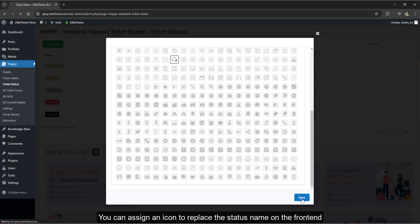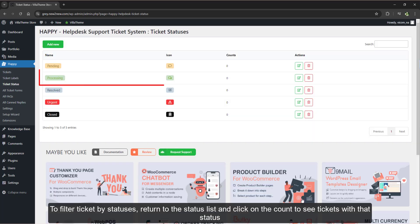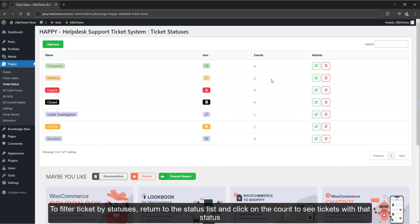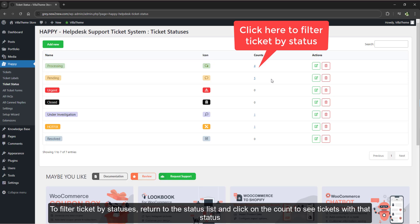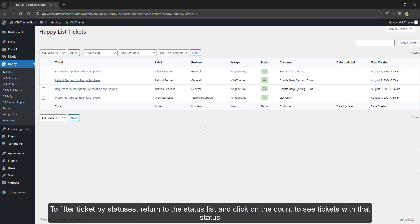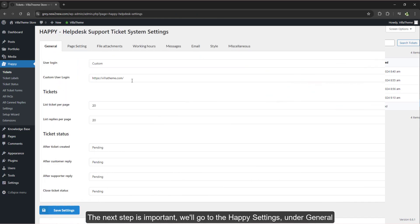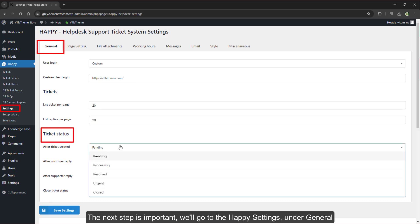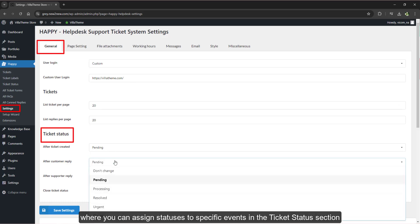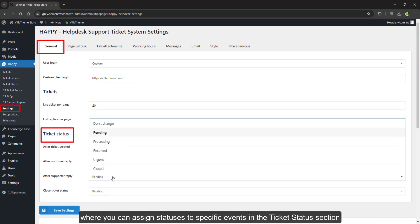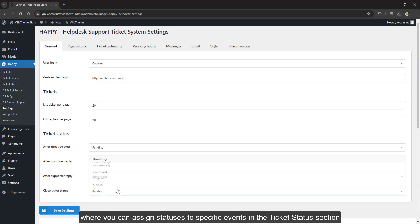You can assign an icon to replace the status name on the front end. To filter tickets by statuses, return to the status list and click on the count to see tickets with that status. The next step is important. We'll go to the Happy settings under general where you can assign statuses to specific events in the ticket status section.